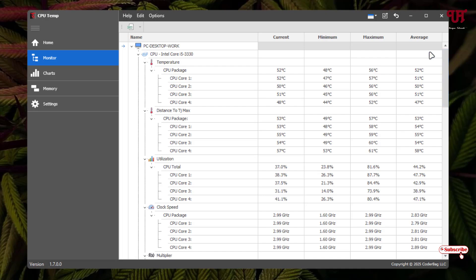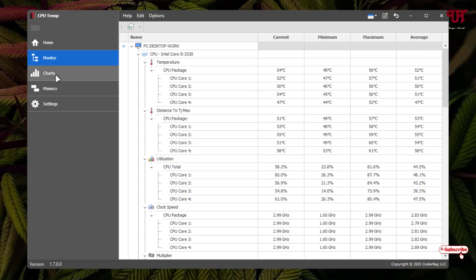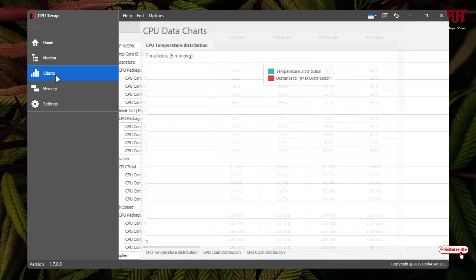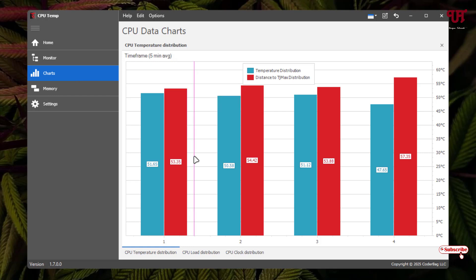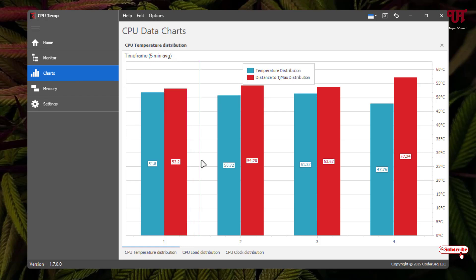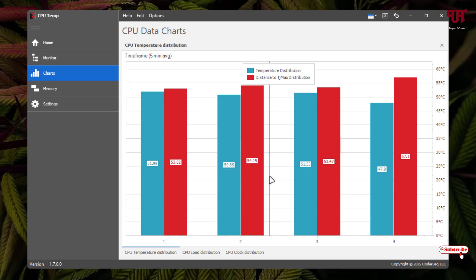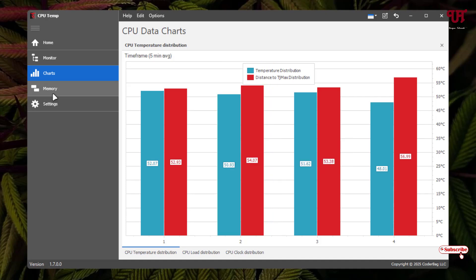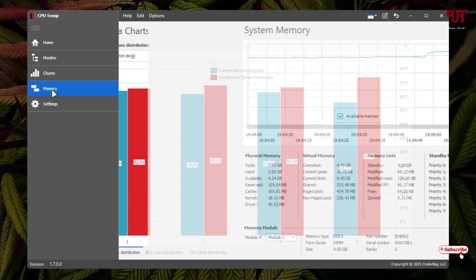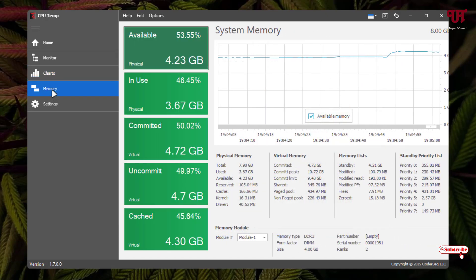Next is charts. Under the charts, it will show you the CPU temperatures, CPU load distribution, and the CPU clock distributions here. And next option is the memory.